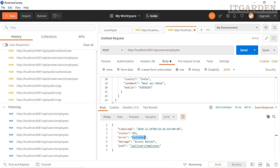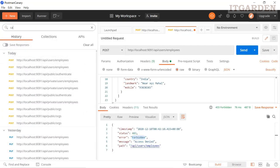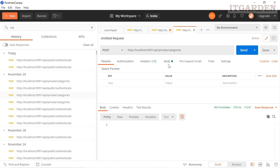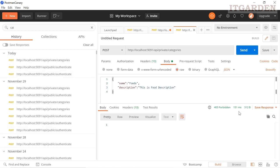Let's try to access some other endpoint like creating a category — this is also giving a forbidden error. Forbidden error. So we cannot access any endpoint without creating a user. First we need to create one authorized user.